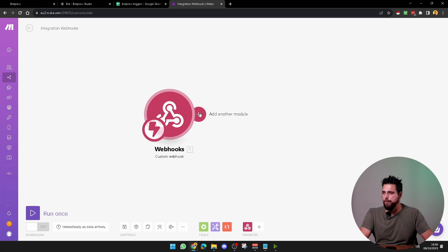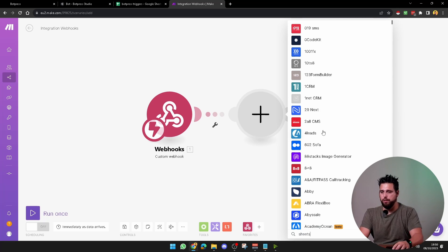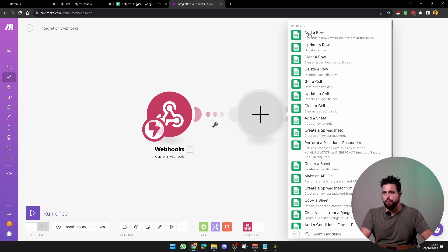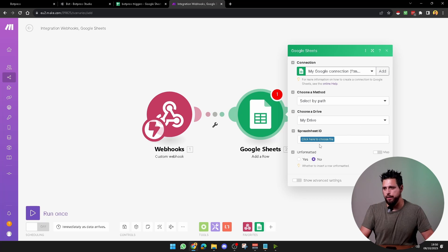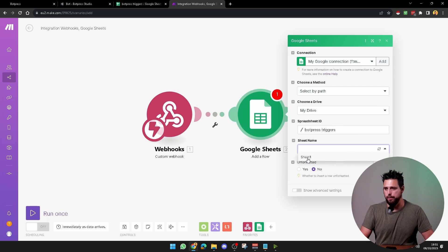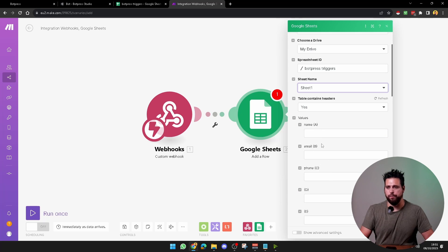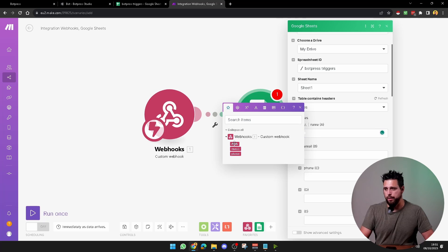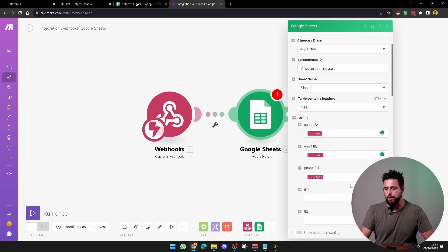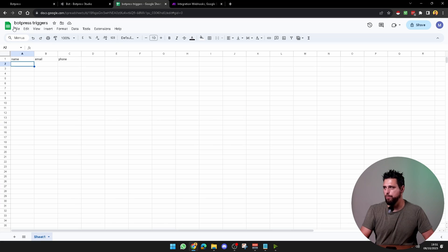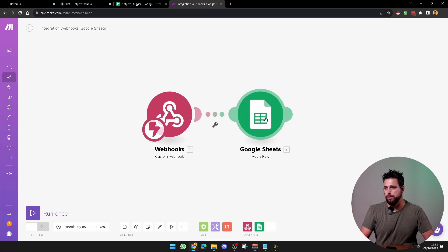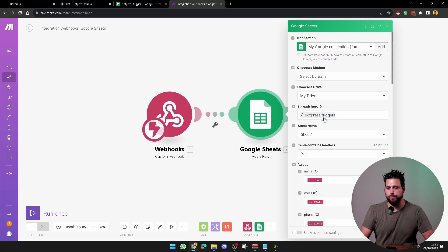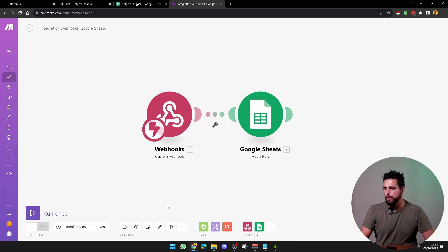From here you can connect it to your CRM or whatever flow you want to create. For this video I'm going to use Google Sheets. Find Google Sheets and select add a row. Connect your Google account, then select the spreadsheet — I've created one called botpress triggers. Select sheet one and it will show the values from the cells. Create a new spreadsheet called botpress triggers and add columns: name, email, phone. Then go back to Make, select the spreadsheet and sheet, add those fields, and click OK.